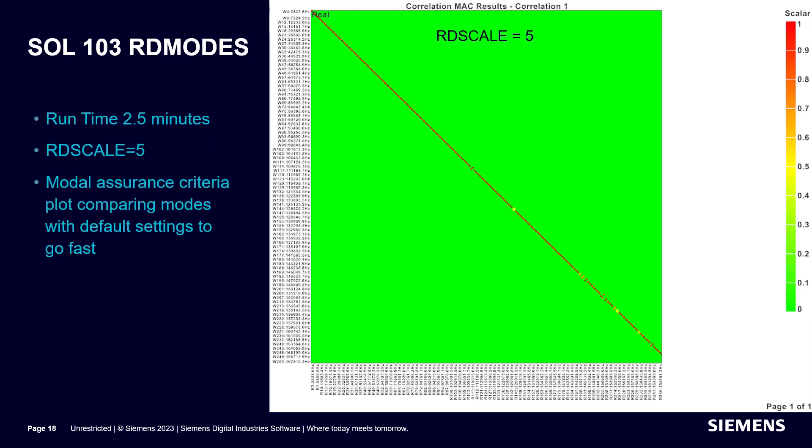RD modes can have an effect on accuracy. Here, when RD scale is set to 5, results correlate well to the modes generated with the default settings.